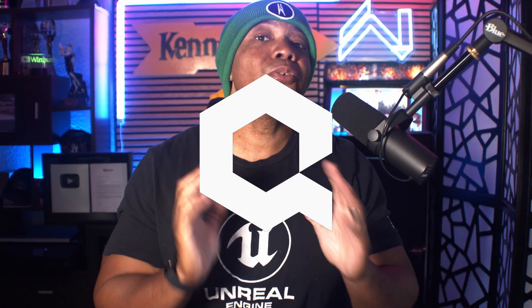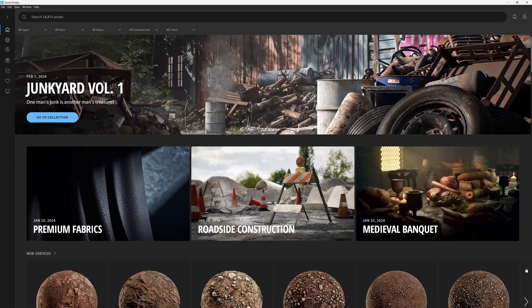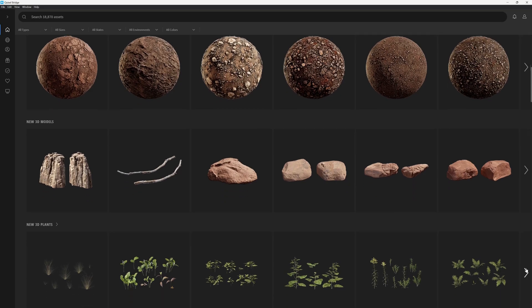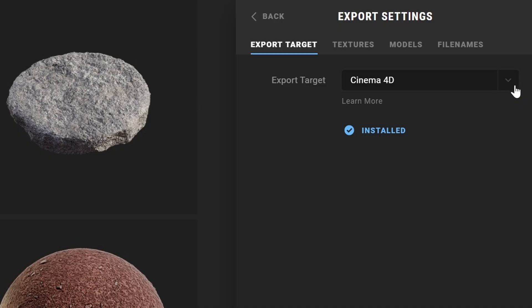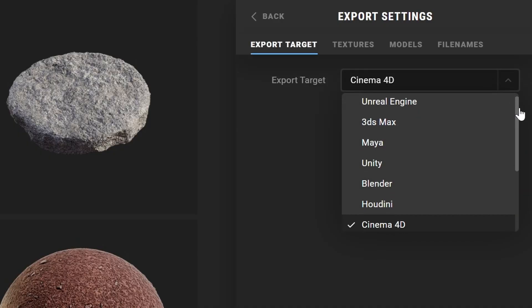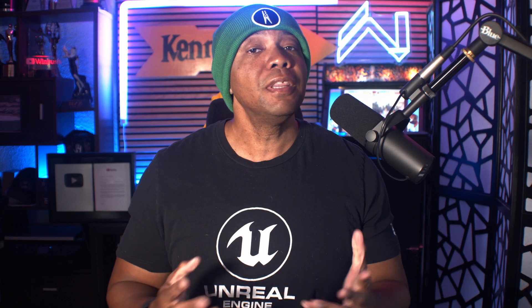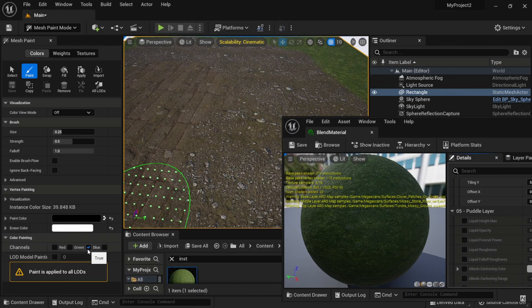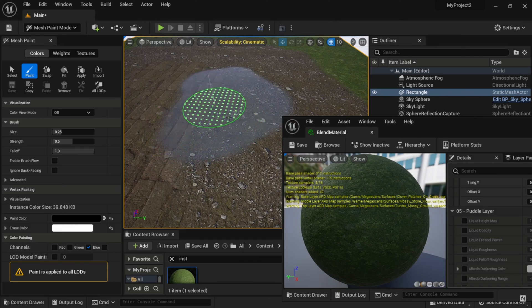What up, Winbush here, and Quixel Bridge is back! That means we get access to Quixel Bridge again, which will allow us to use all of our favorite applications like Cinema 4D, Blender, Maya, etc. But it also brings back my favorite functionality, which is the blend materials — which I was really missing once they killed Bridge.